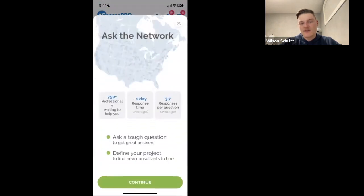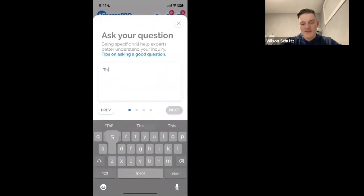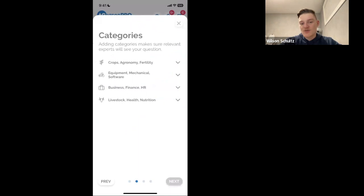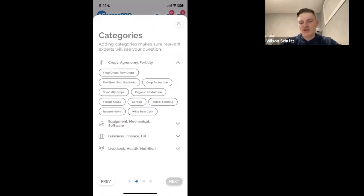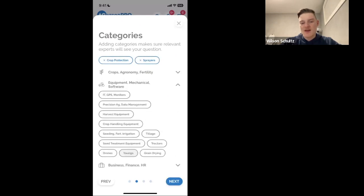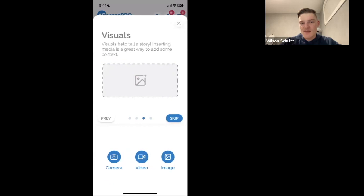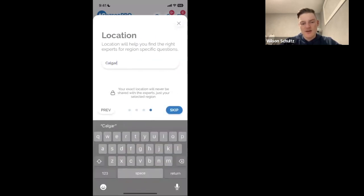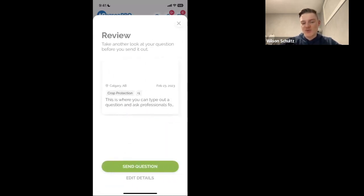The core functionality of AgVisor Pro is a feature called 'Ask the Network,' where you can type out a question and ask professionals for advice. Here's an example of a question — it's going to ask you which categories you want to associate with, so for a sprayer question I might put in 'Crop Protection' and 'Sprayers.' Behind these categories there are many people interested in those topics who will receive this question. You can add visuals — it's always better to add a photo — and also add your location, such as Calgary, Alberta.